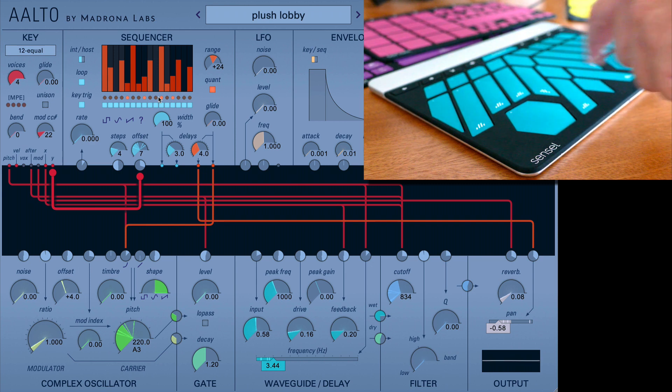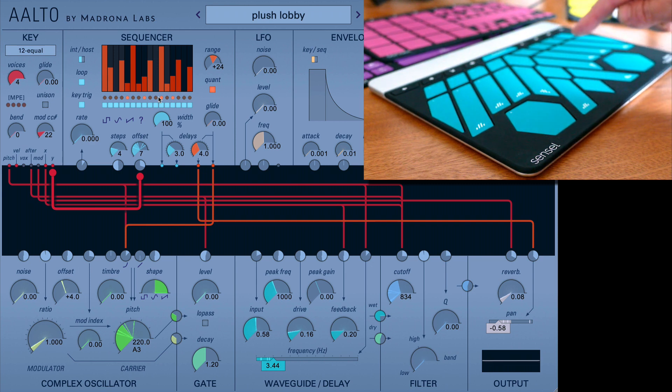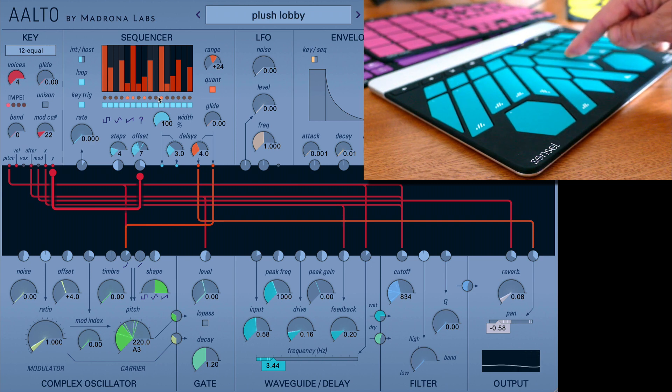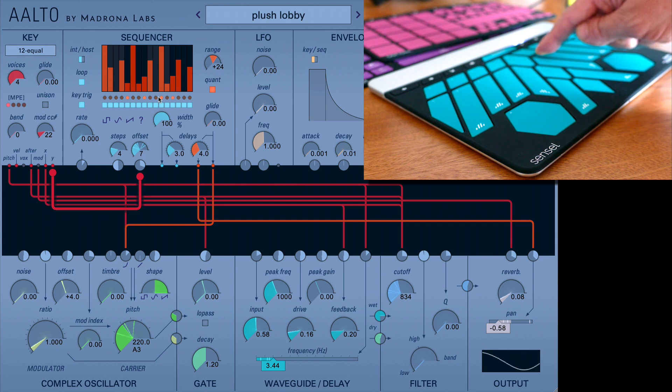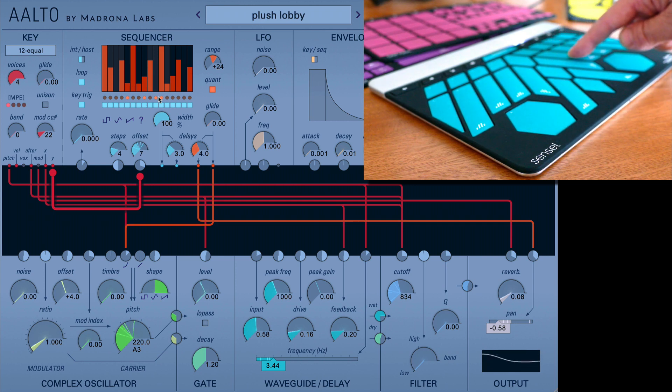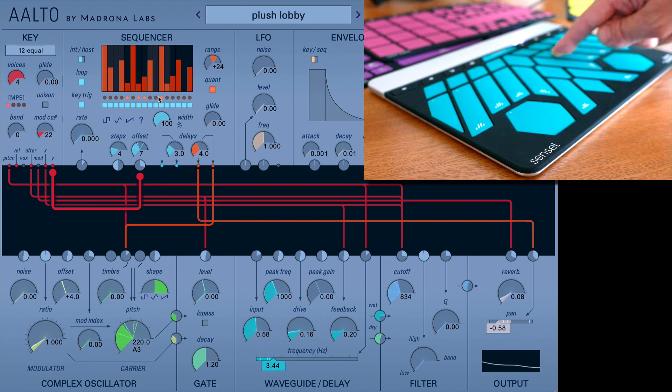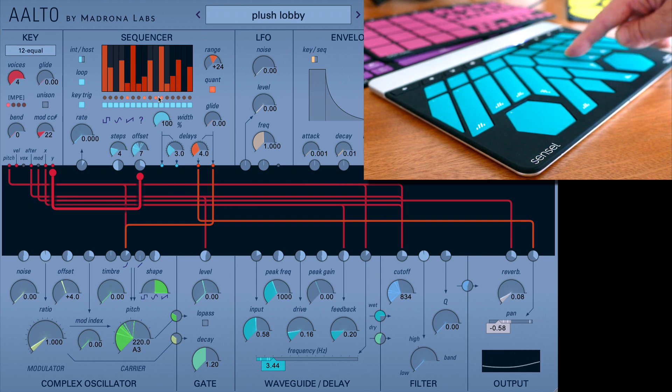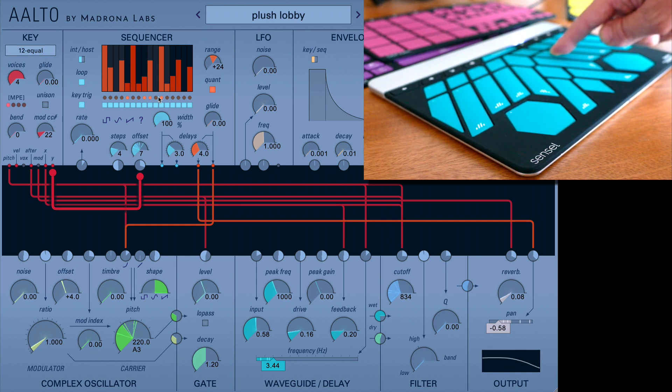So as we press one, we're sort of moving through that sequence. And it triggers every time we move, so you get this glitchiness.